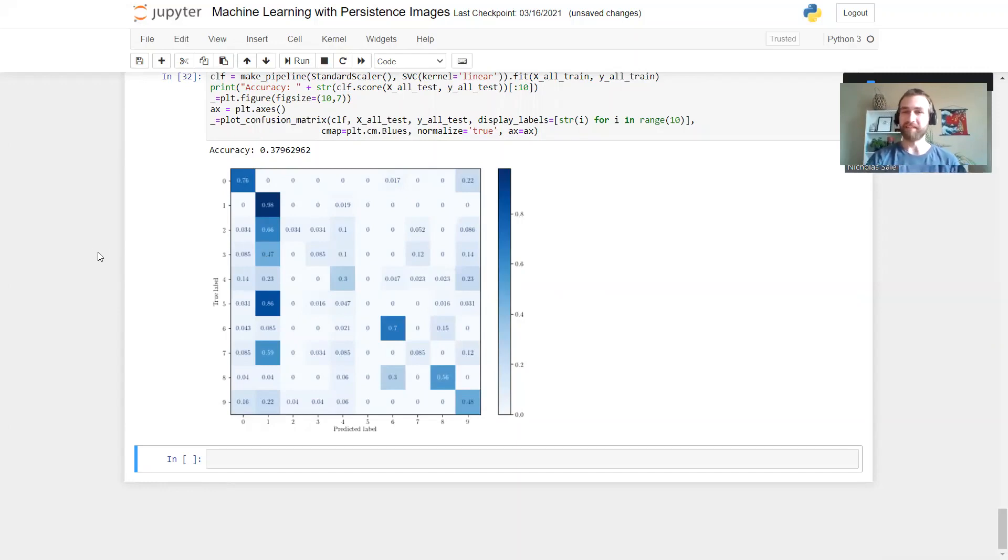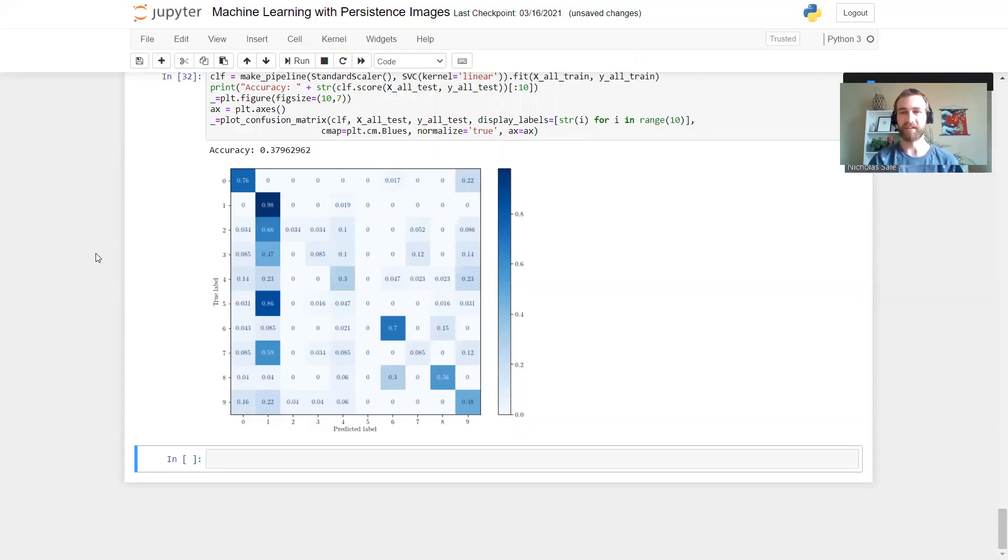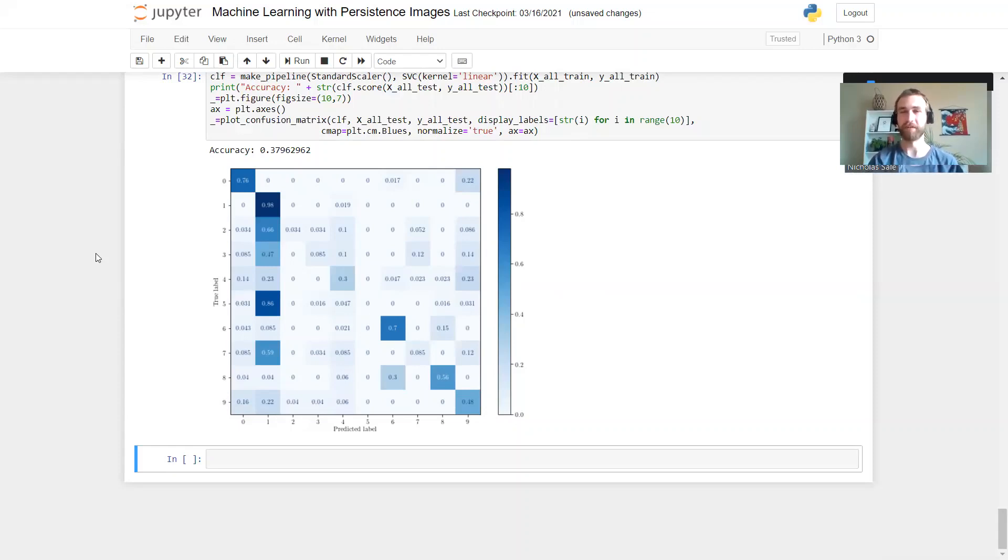But in any case, I hope that's been a very simple demonstration of how you can apply persistence images to do a classification task and the kind of tools available to you. Thank you very much.